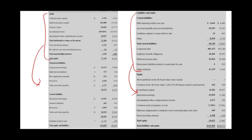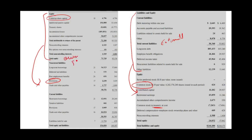There are also terminology differences. For example, in the US we use the term 'common stock' for money investors contribute to the company. In the UK, it's called 'called up share capital.' In the UK, we use the term 'provisions' for estimated liabilities; in the US we use 'estimated liabilities.' In the US, we use the term 'treasury stock'; in the UK it might be called 'own shares held.' Retained earnings in the UK may be called 'profit and loss account.'